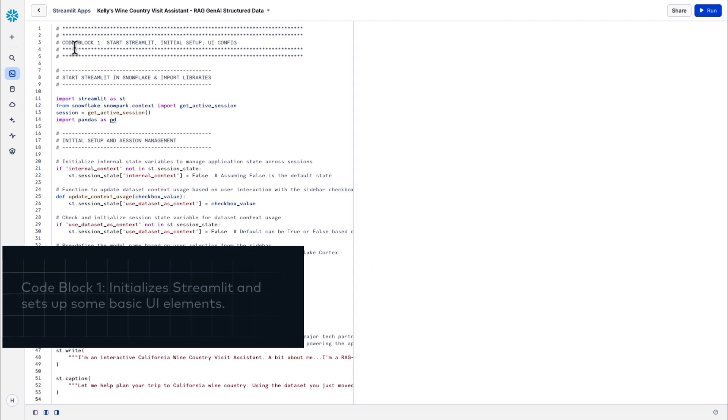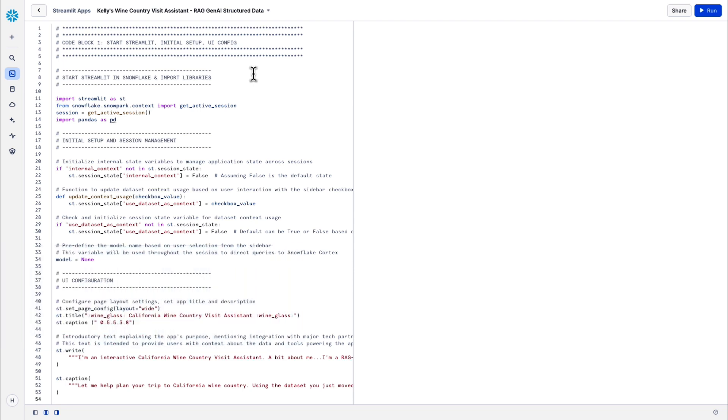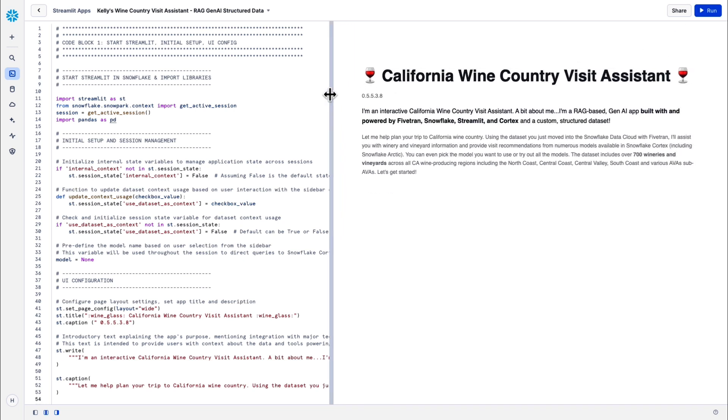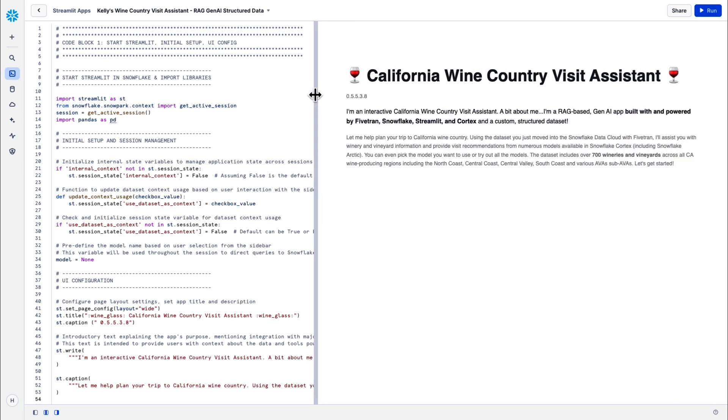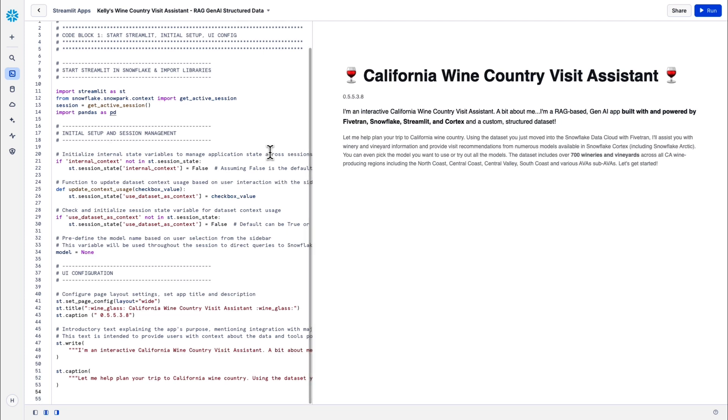For the Streamlit application, I have five code blocks that I'll add to ultimately build this out completely. I'll briefly walk you through what each code block does. You'll also be able to see the effects of each new code block in the Streamlit data preview when I run the app each time. So code block one imports and starts Streamlit. It initializes the setup and session management, and then thirdly provides some basic UI configuration. You think about things like layout settings, the application title, description of what this application does. The layout is going to use basic Streamlit functions like st.title, caption, and write. When I run it, you'll get a sense for how the app is going to start taking shape.